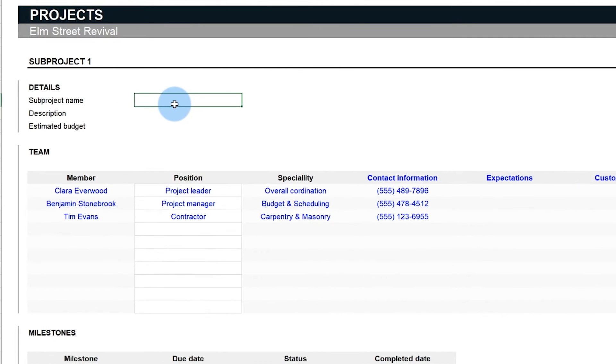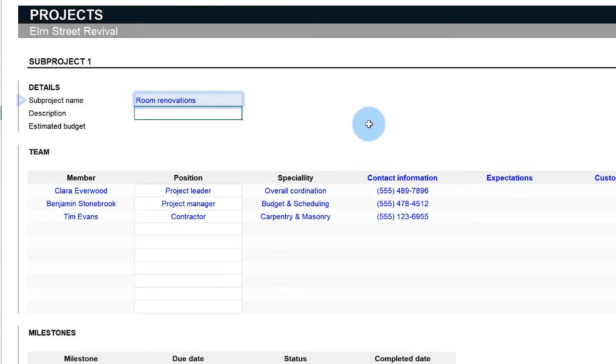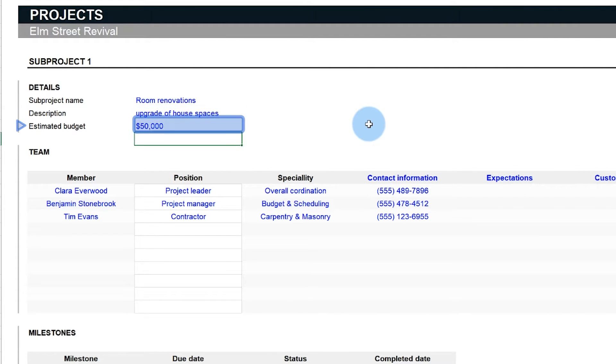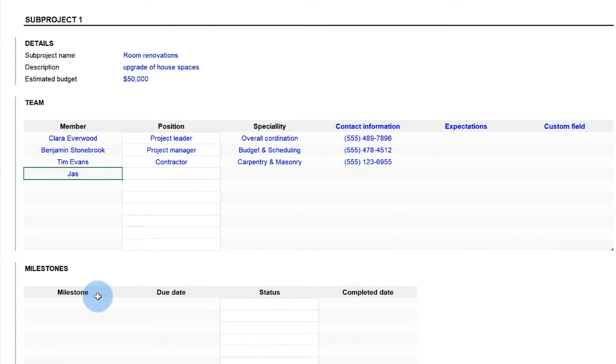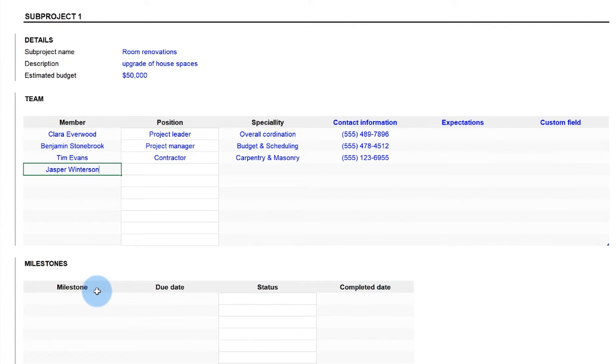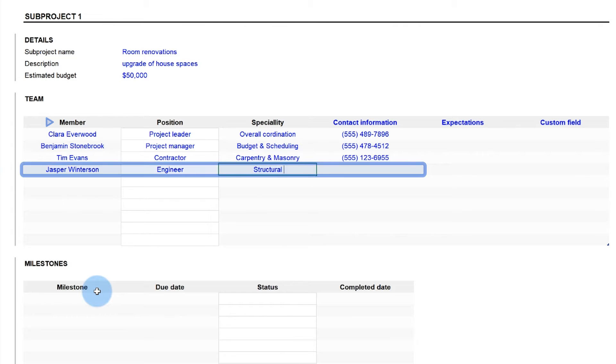Enter the subproject name, briefly describe its goals, and then set an estimated budget to make sure you stay within it. The subprojects tab also allows assigning different team members to each subproject and categorize them by position.